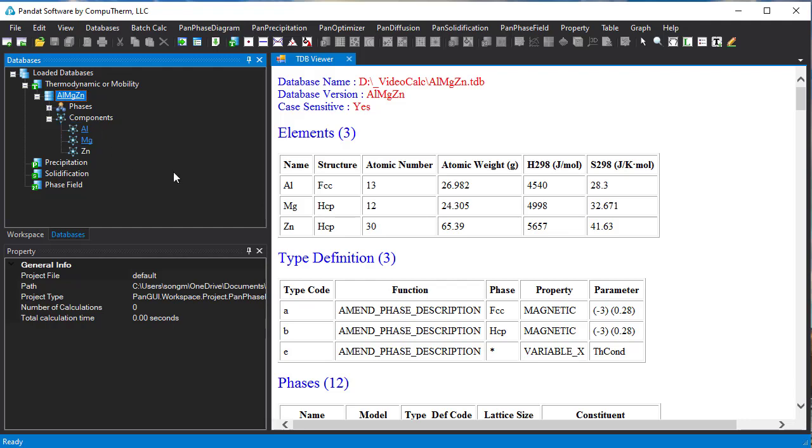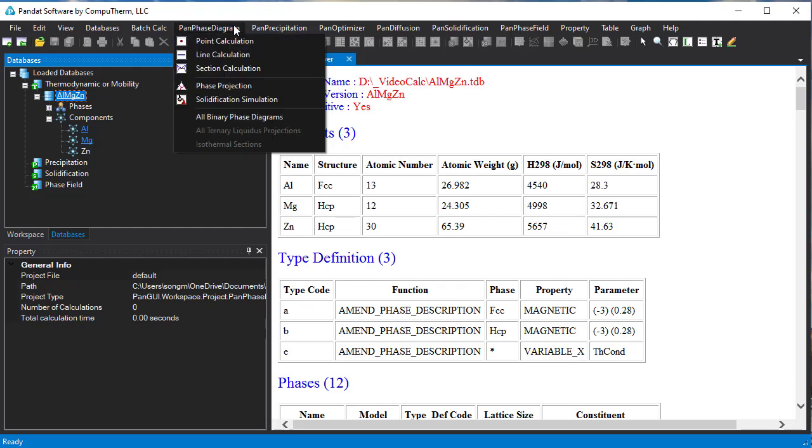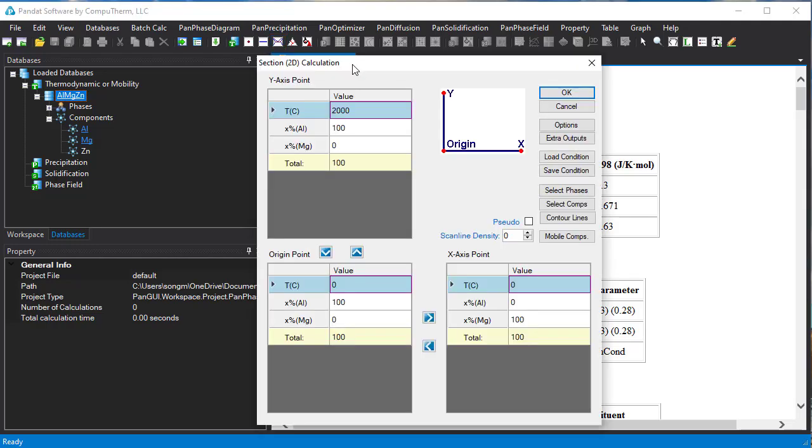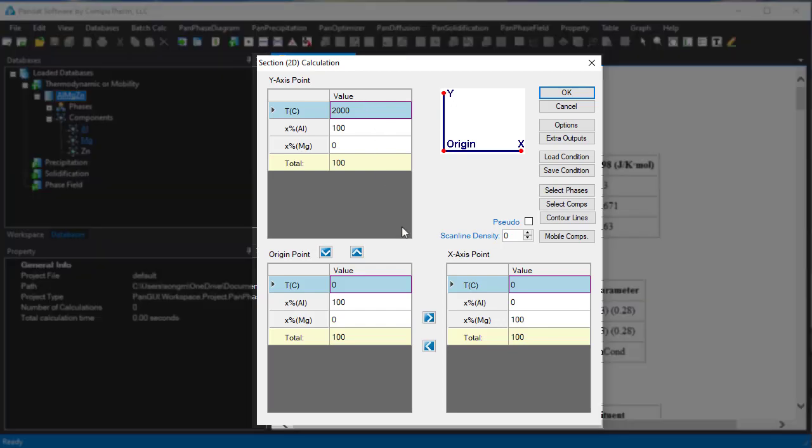Now let's start the calculation. Click PanPhaseDiagram on the menu bar and select Section Calculation, or click the Section Calculation icon on the toolbar. Then this window will pop up. For 2D PhaseDiagram calculation, we need to set up three points.